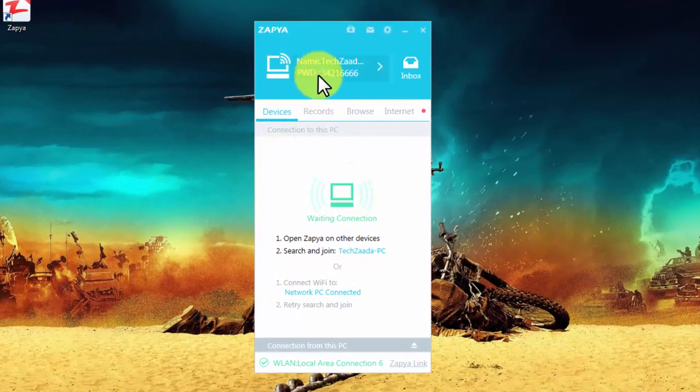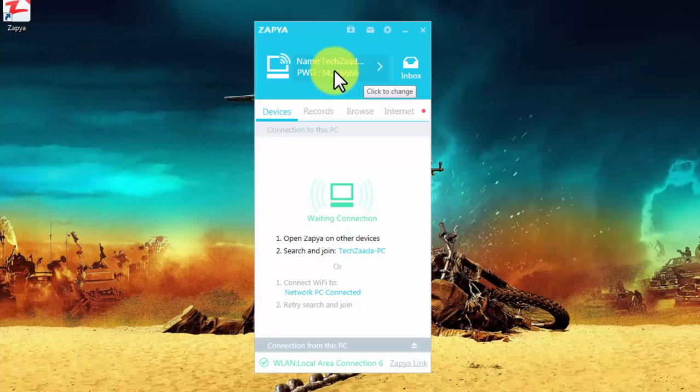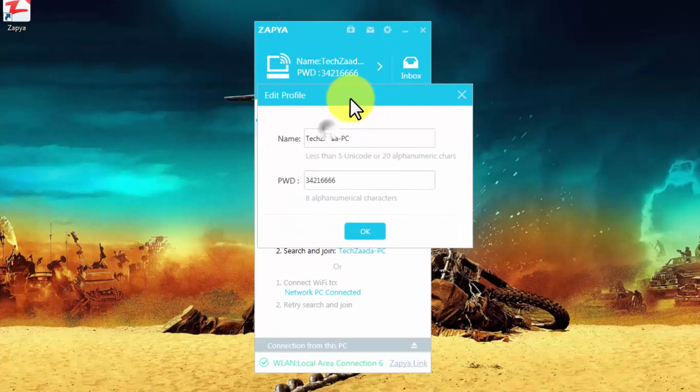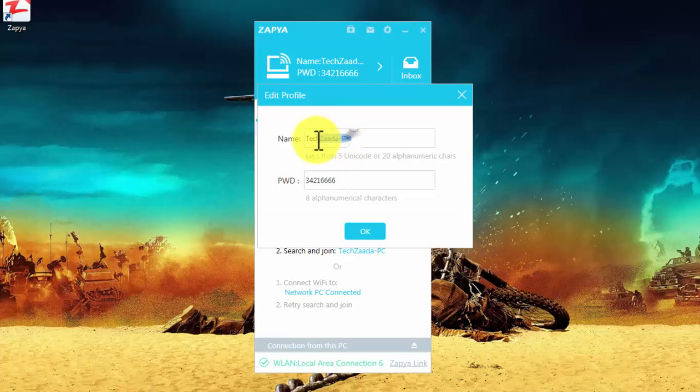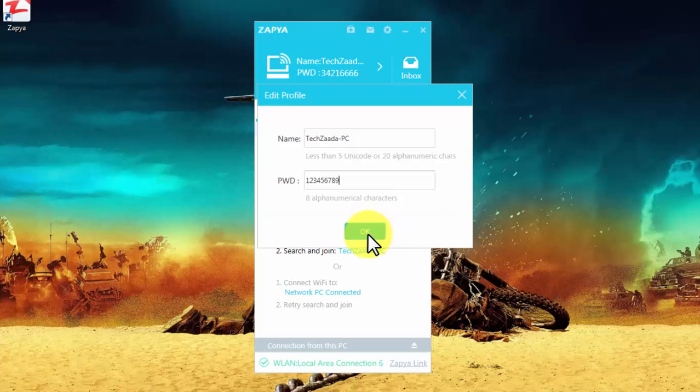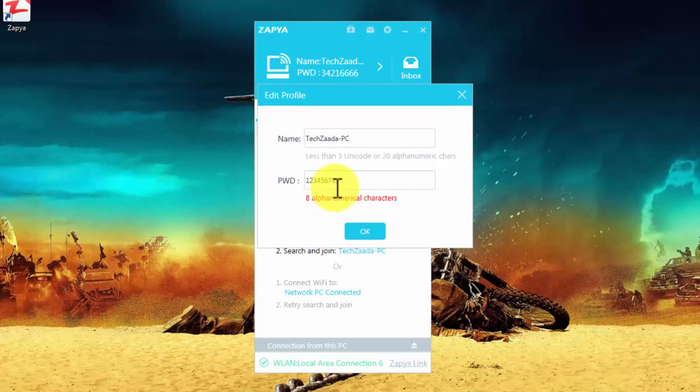When you open Zapya for the first time, the first thing you want to do is click here to change your Wi-Fi name and password. I'm going to leave my Wi-Fi name as it is, but I'm going to change the password to 1 2 3 4 5 6 7 8. You cannot put more than 8 characters. You must put 8 characters or letters only. After that, click on OK.